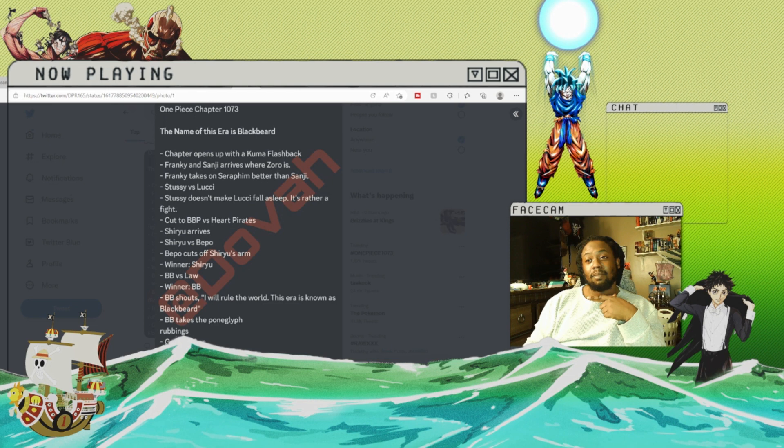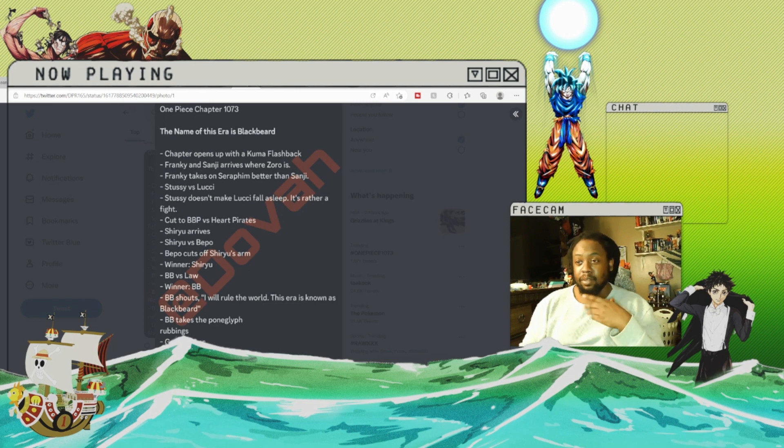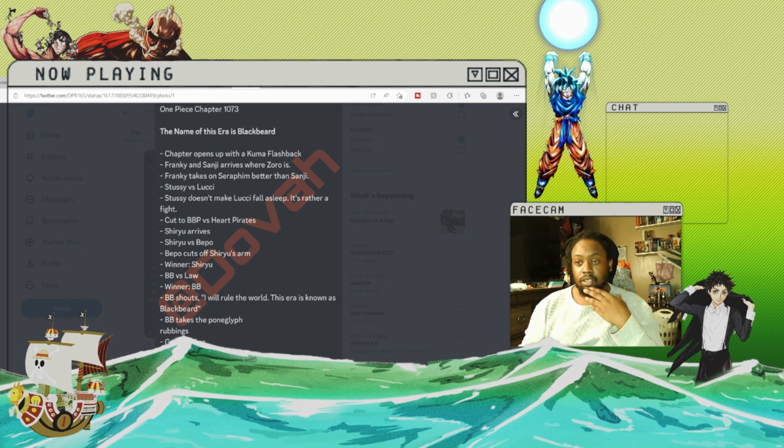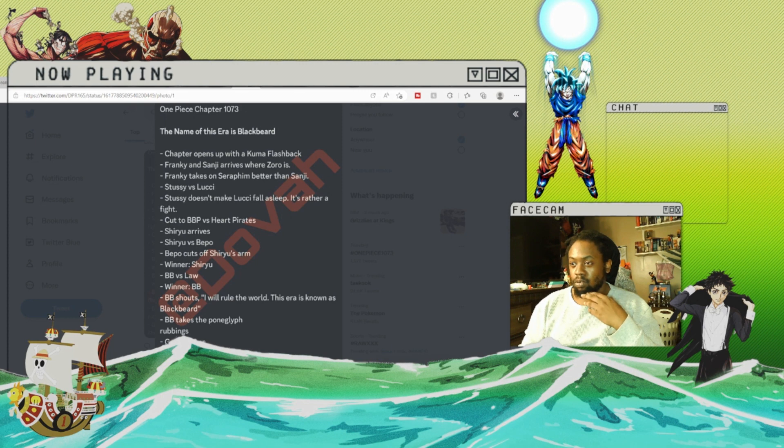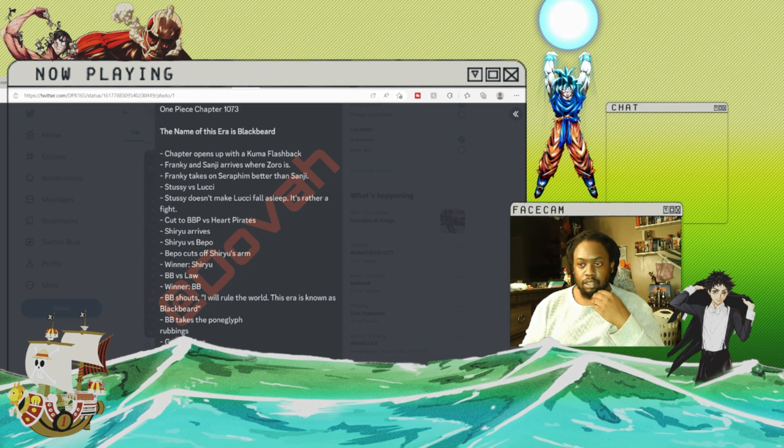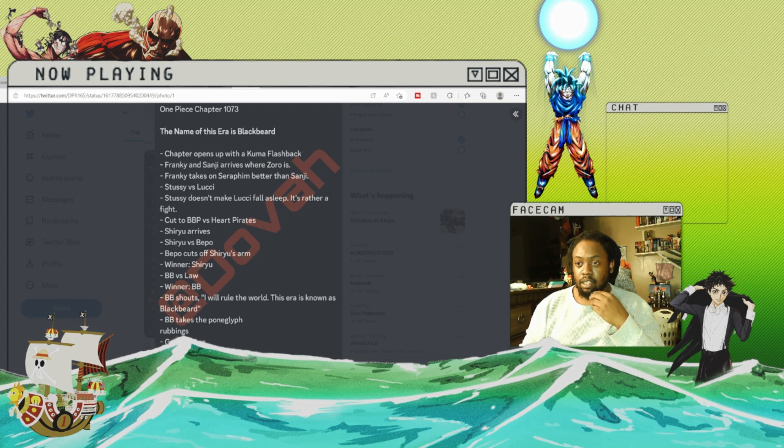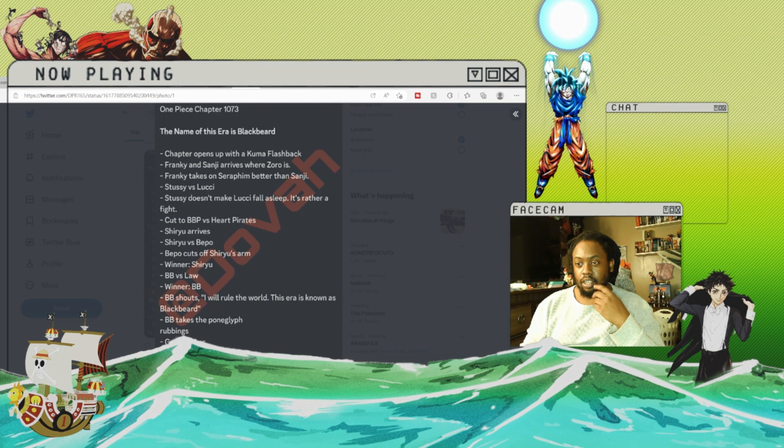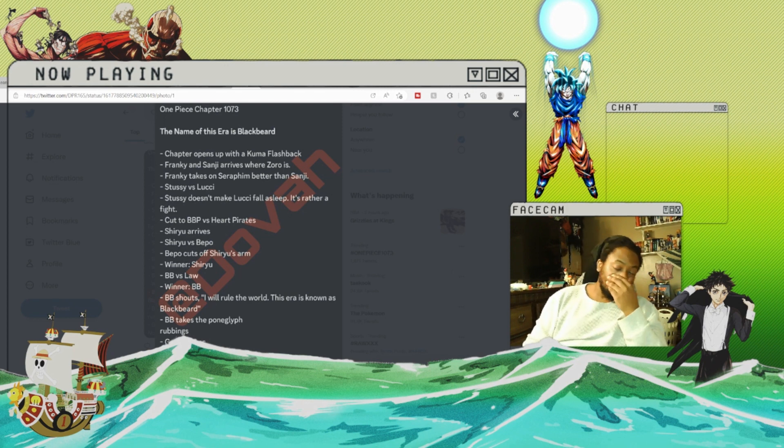Blackbeard versus Law. Blackbeard wins. Blackbeard shouts 'I will rule the world, this era is known as Blackbeard.' Blackbeard takes the Poneglyph rubbings. Garp arrives. No break next week.